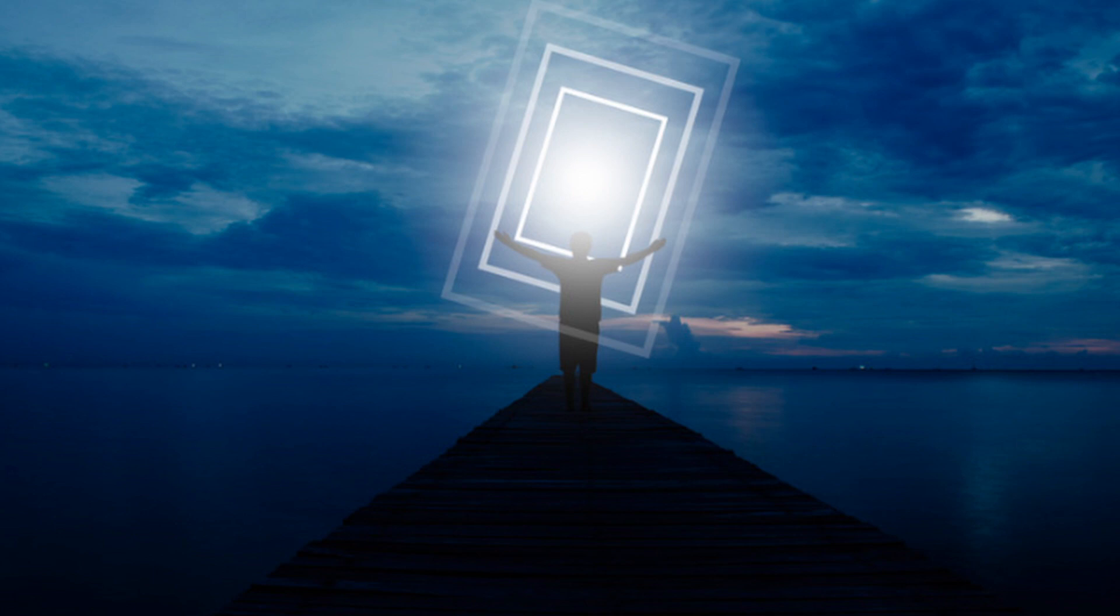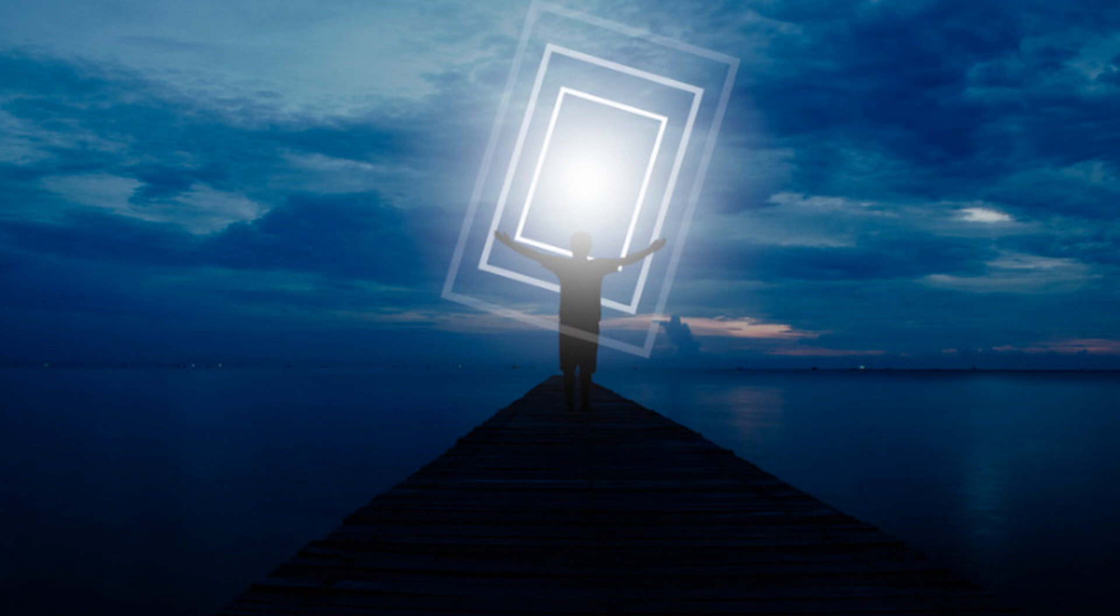And I will count to three to bring you back into the present moment. One, you're starting to feel heavier. Two, beginning to be more aware of your space in the present. And three, when you are ready, you can open your eyes.